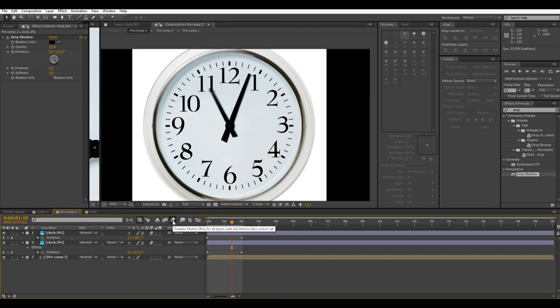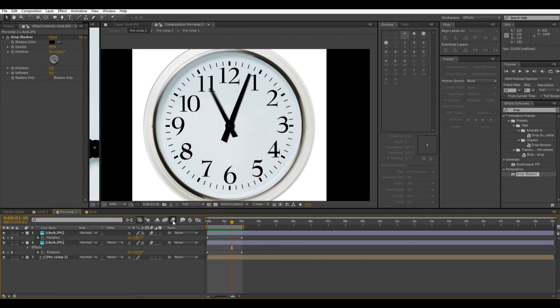So this technique is an interesting technique, because you can use it on lots of different things. I mean, don't just think of it as, oh, now I know how to make a clock spin around, but this is about isolating the different elements, making them, you know, like with this, we had to move the anchor point so that it spins around that anchor point, so you can use these types of things on many different effects.